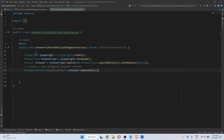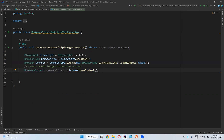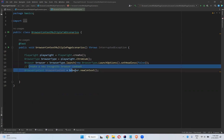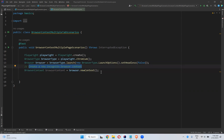Playwright is equal to Playwright dot create, browser type is equal to Playwright dot chromium, and browser is equal to browser type dot launch. Launch options dot set headless is false, meaning it will execute in headed mode, not headless mode. After that, browser context is created using browser dot new context, which creates a new browser context.